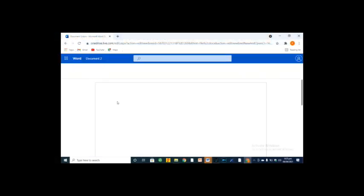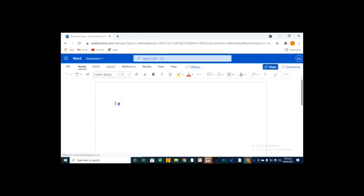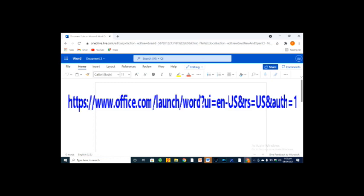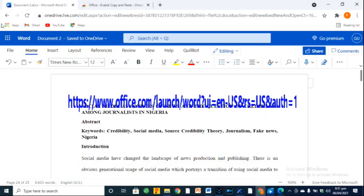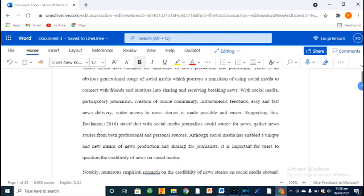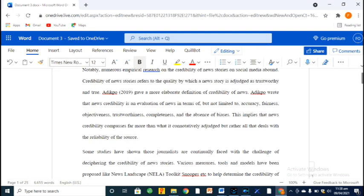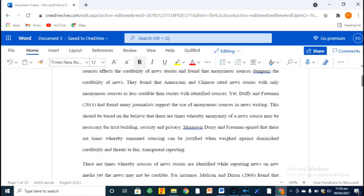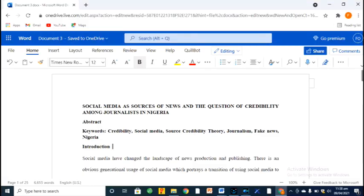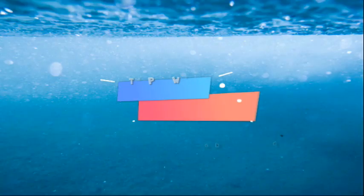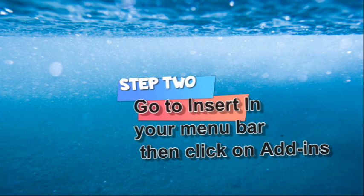In this video, we shall use Word Online. To get Word Online, just go to the link here on my screen and in the description box below. Then, open your working document or a new page. For this tutorial, I'm going to use an article that I wrote in the past.